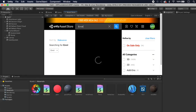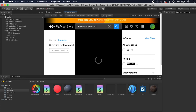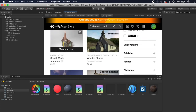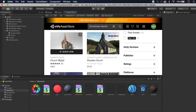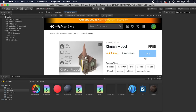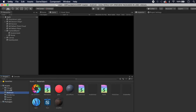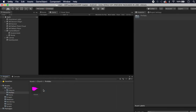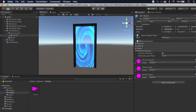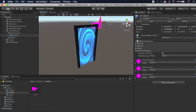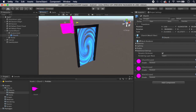Delete the test cube and go to the Asset Store. Search for 'environment church' — it should be the third result, a free church model. Download and import it. Once imported, go to the Church folder, find Prefabs, and drag the church prefab into the scene. Center it and bring it into view of the portal. The church looks purple right now because the shaders aren't compiling, so that's what we need to fix.